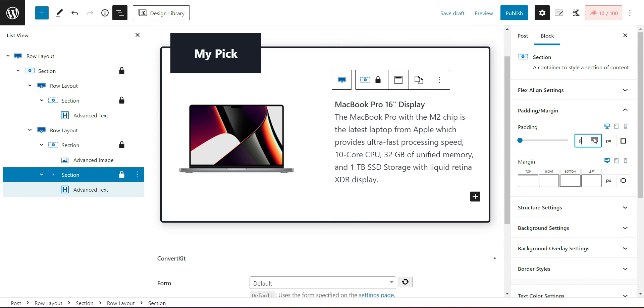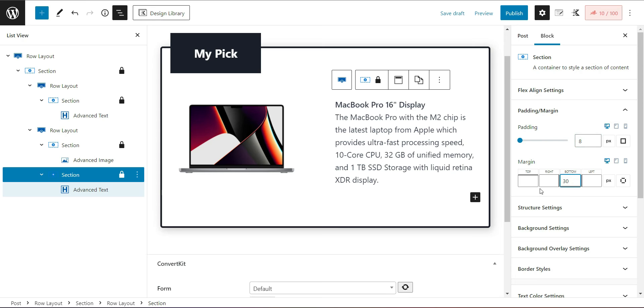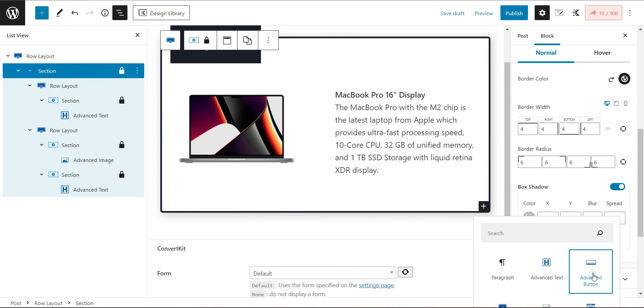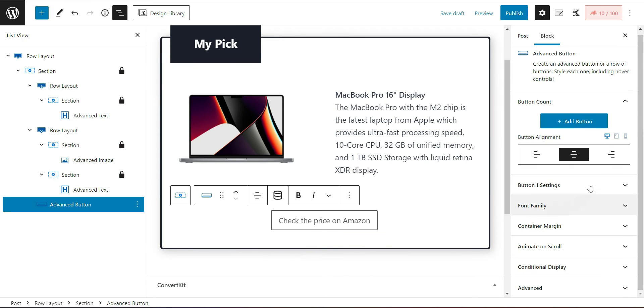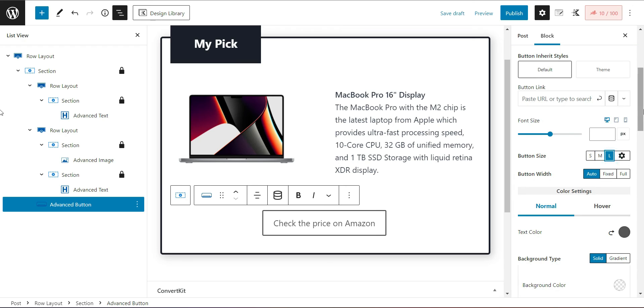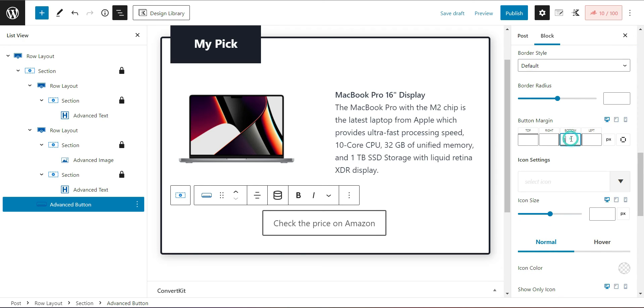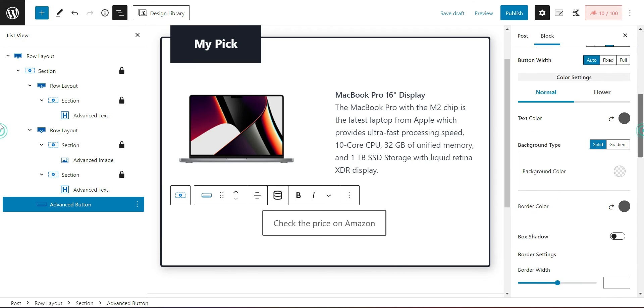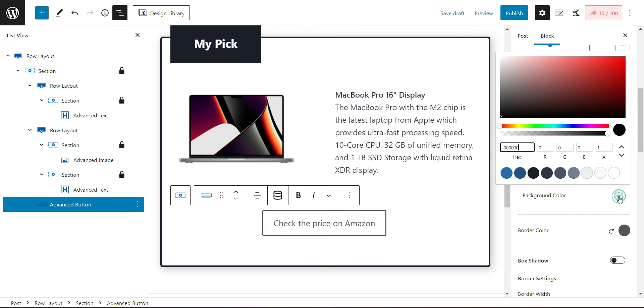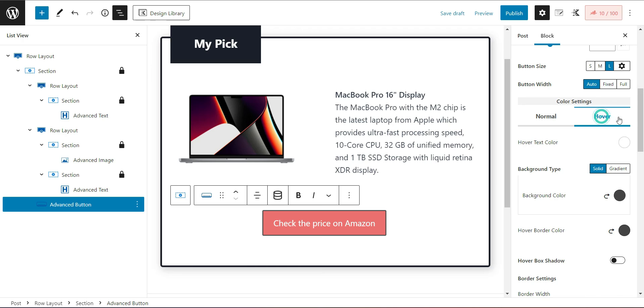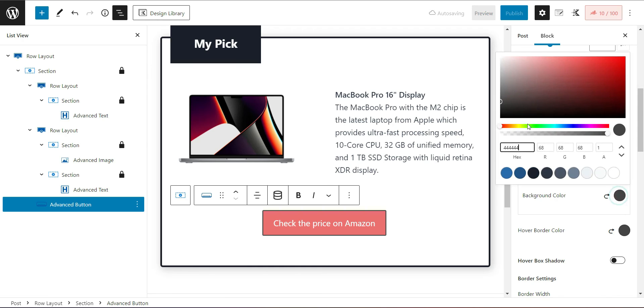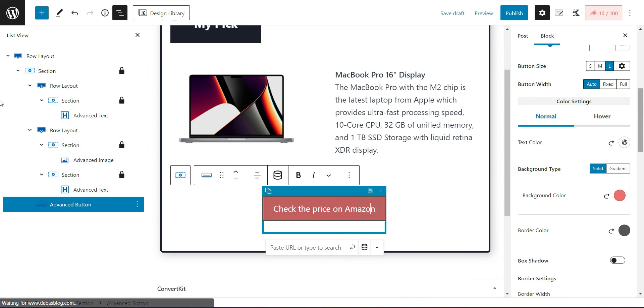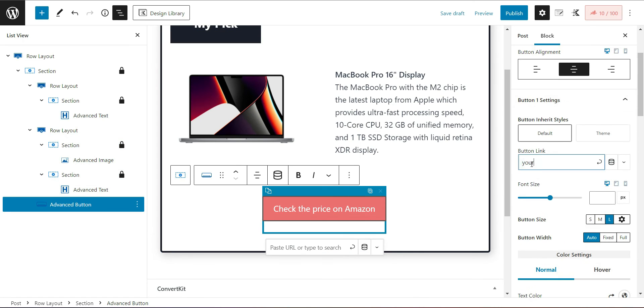A product box is incomplete without a call to action button. So I insert an advanced button to it. Adjust the padding and margins of this button and select the background color. Here it is and hover color. Don't forget to insert your affiliate link to it as it is most important to insert it.